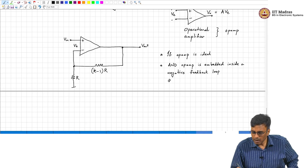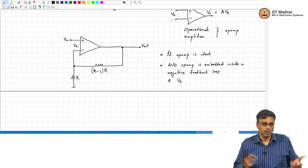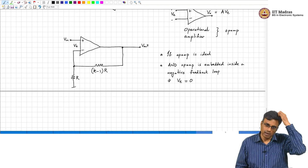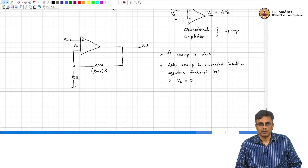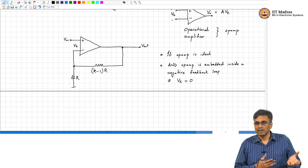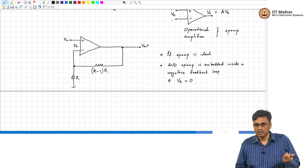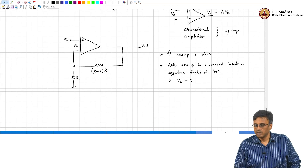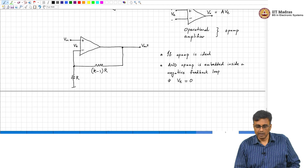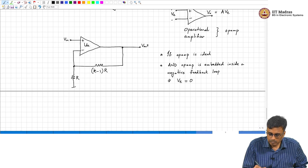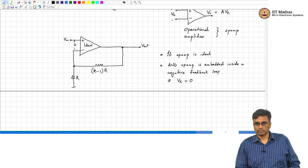What can we say about V_e? V_e is 0. The output voltage of the op-amp must be finite, and the gain of the op-amp is infinite, so the error must be 0. This is one rule to analyze op-amp circuits: V_e is 0, meaning if this is ideal, the difference between the two input voltages is 0.